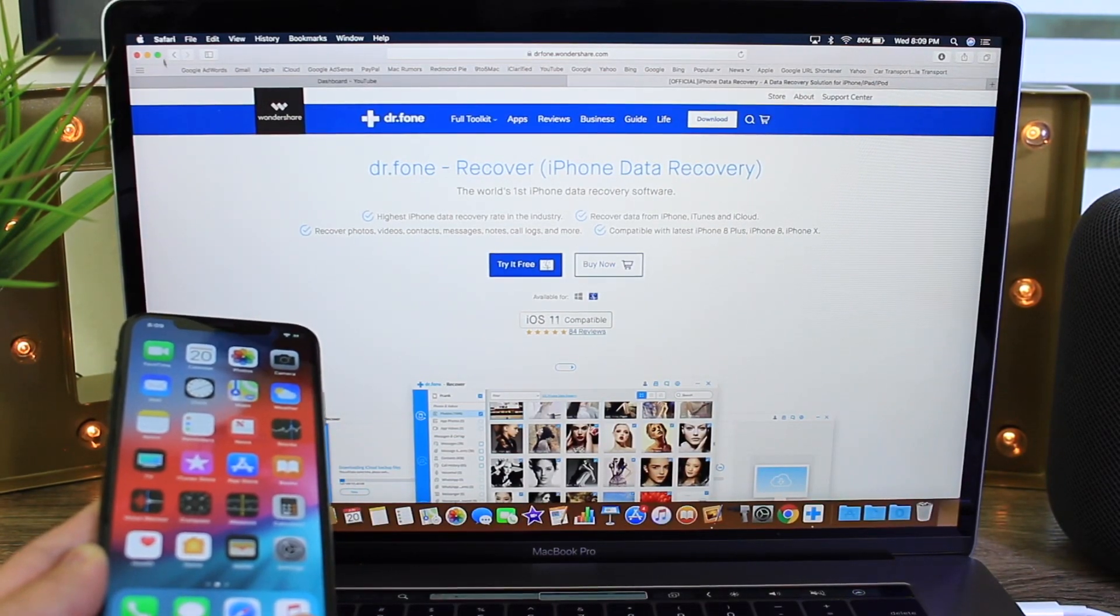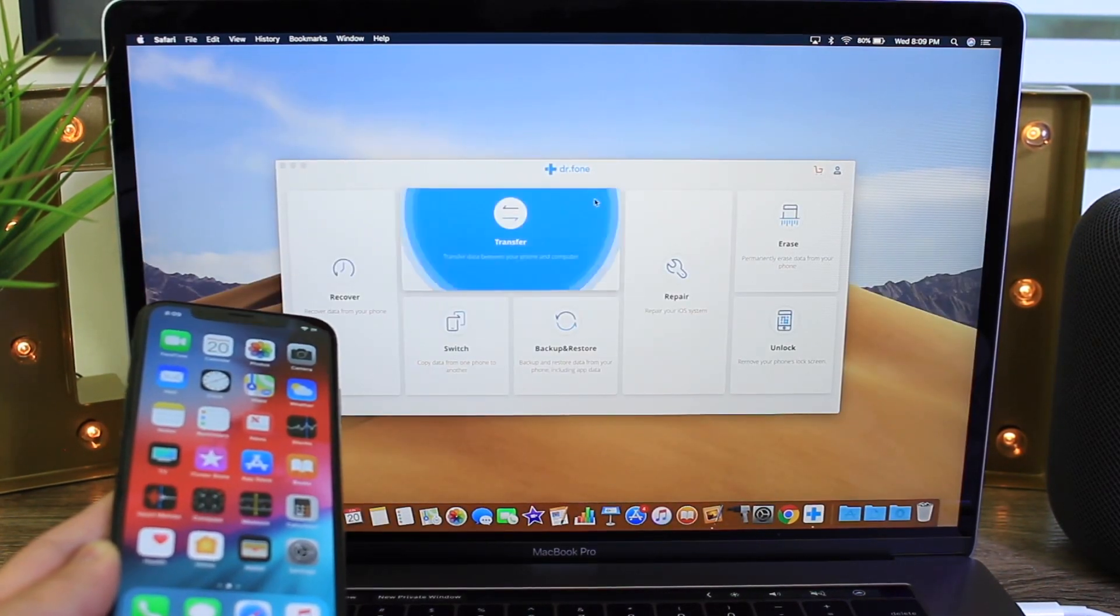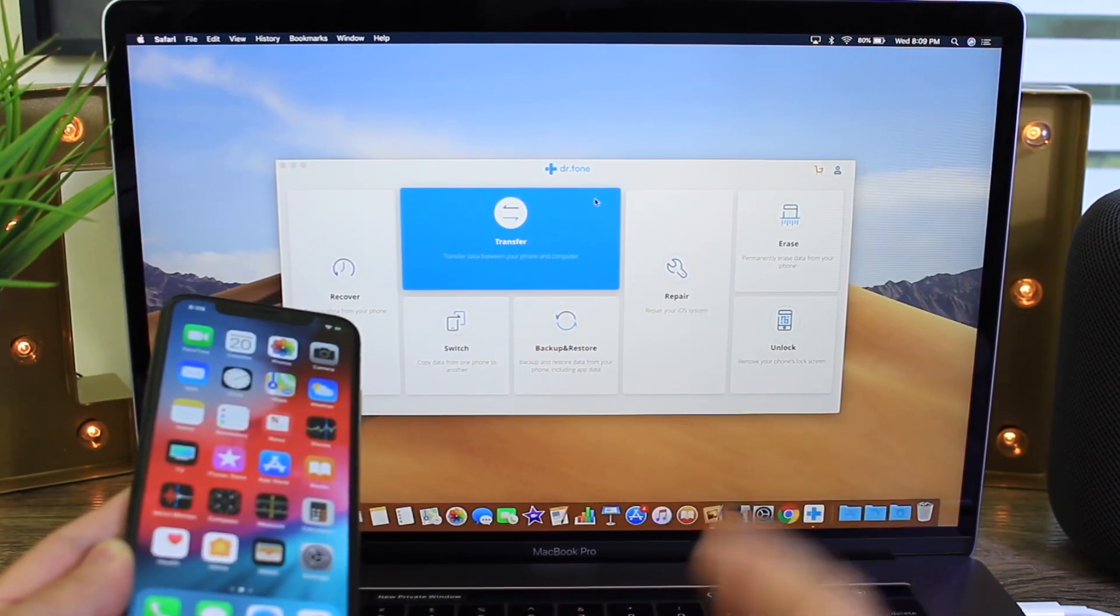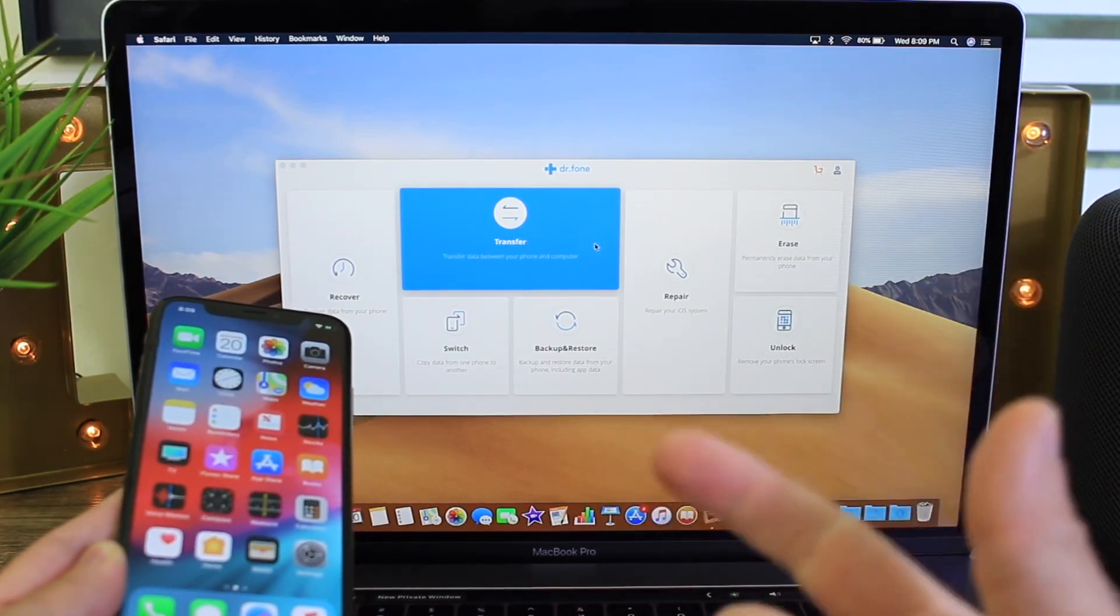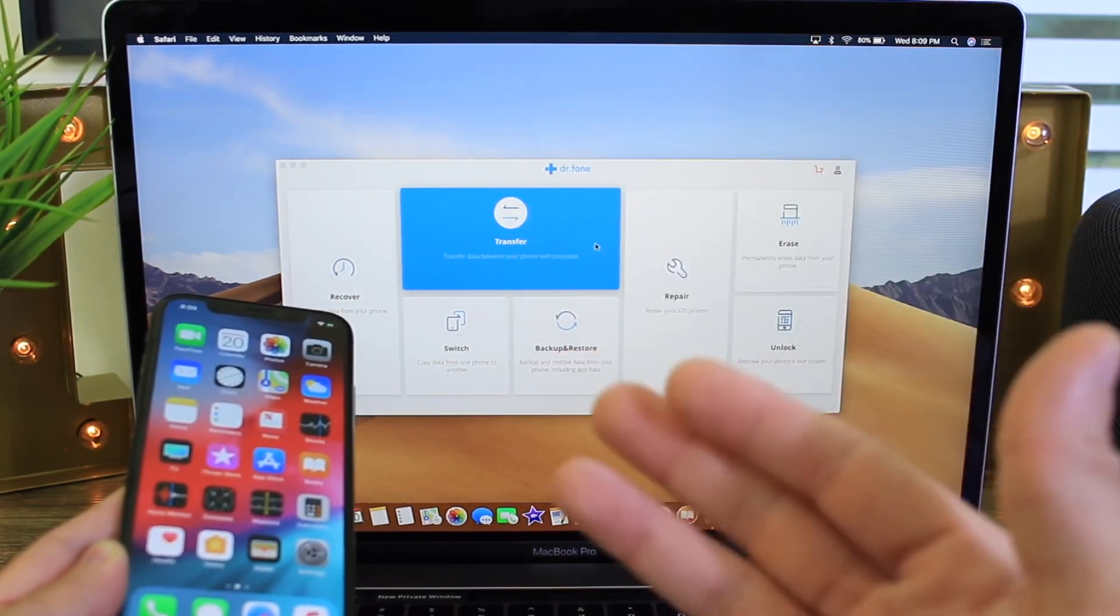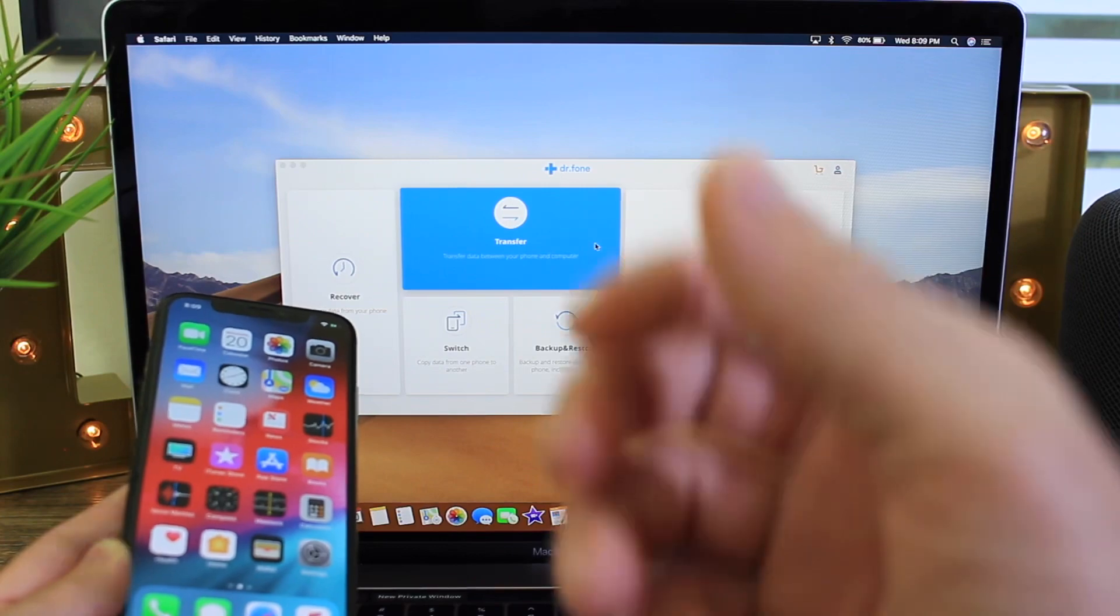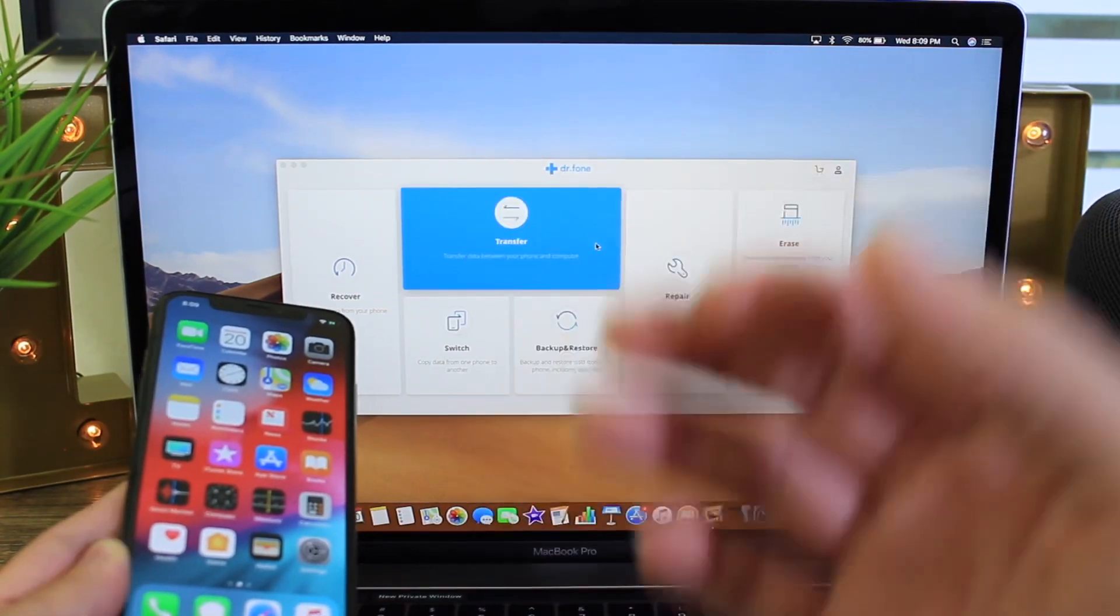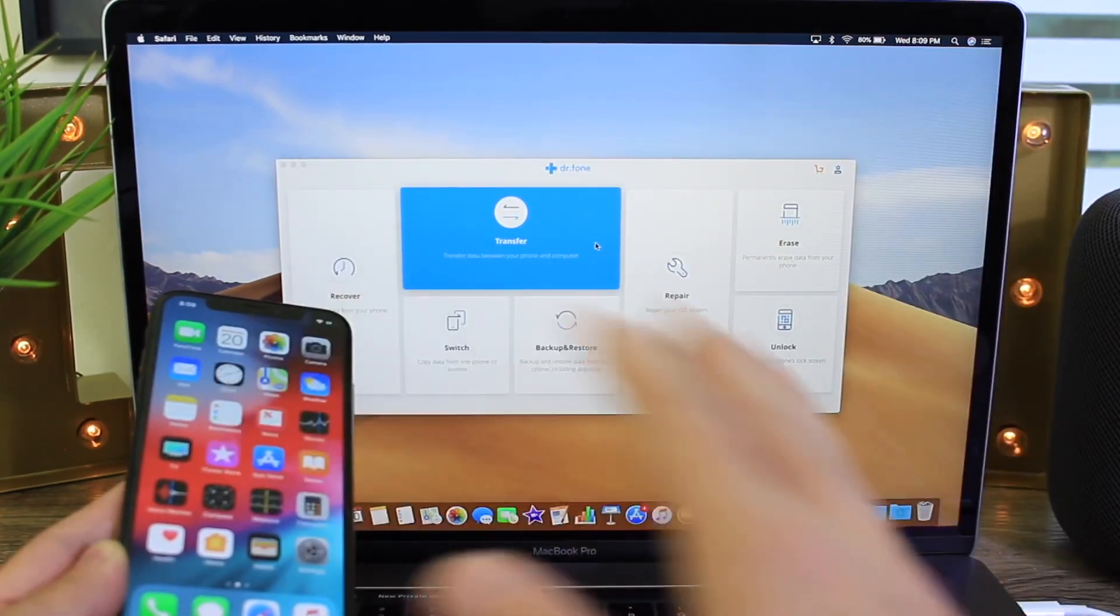Go ahead and grab it right now and start searching your device for all kinds of old data whether it's phone calls, call logs, call history, messages, text messages, SMS attachments, photos, bookmarks, notes, all that stuff.